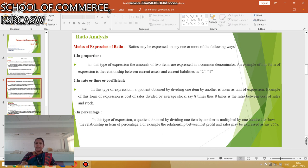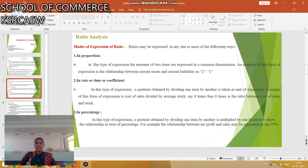The second mode is In Ratio, or Times, or Coefficient. In this type of expression, by dividing one item by another, the result is taken as a unit of expression. An example is Cost of Sales divided by Average Stock, which gives 8 times. The result expressed in times — 8 times — is the ratio between Cost of Sales and Stock.